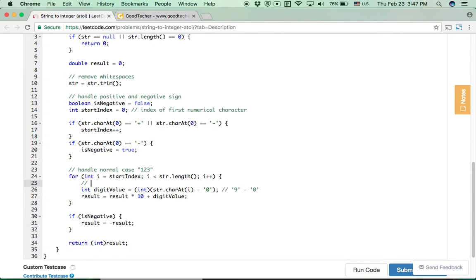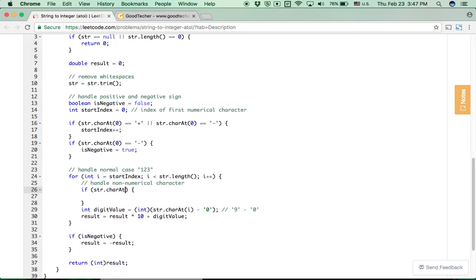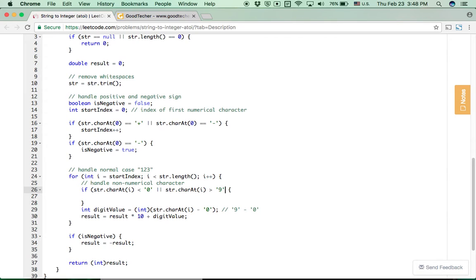Another situation: we need to handle non-numerical characters. When we work through the characters in the string, if we find a character is outside the numerical range — meaning its ASCII value is less than '0' or greater than '9' — we stop the parsing process and break out of the for loop.